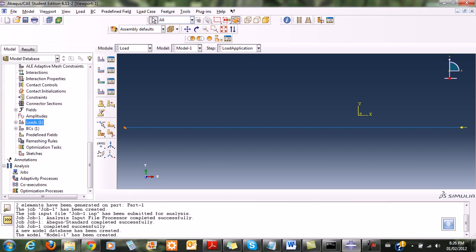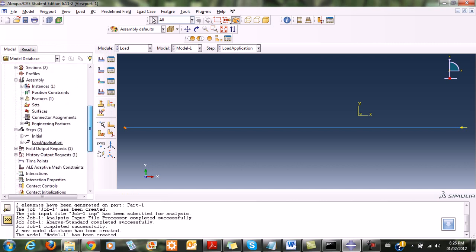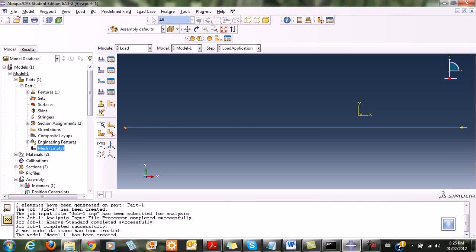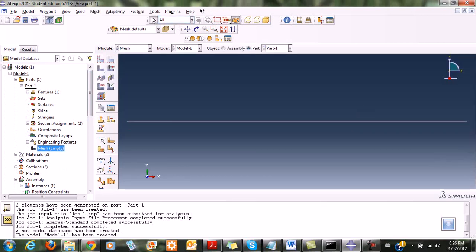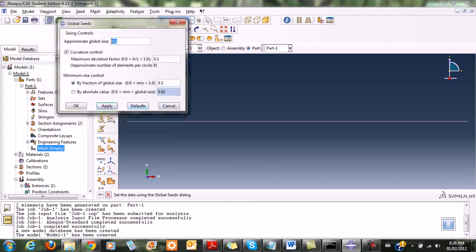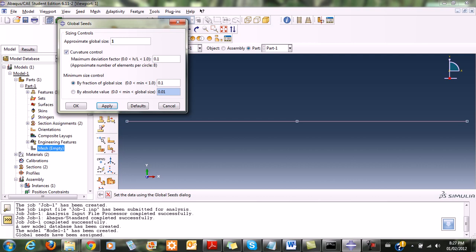Now what I'm left with is meshing. I go back to the part and double-click on it. I go to seed part, which creates nodes along the element. I set the seed size to one, which equals the length of the element, and click apply. I can see it has selected the nodes, so I can read the displacement correctly.